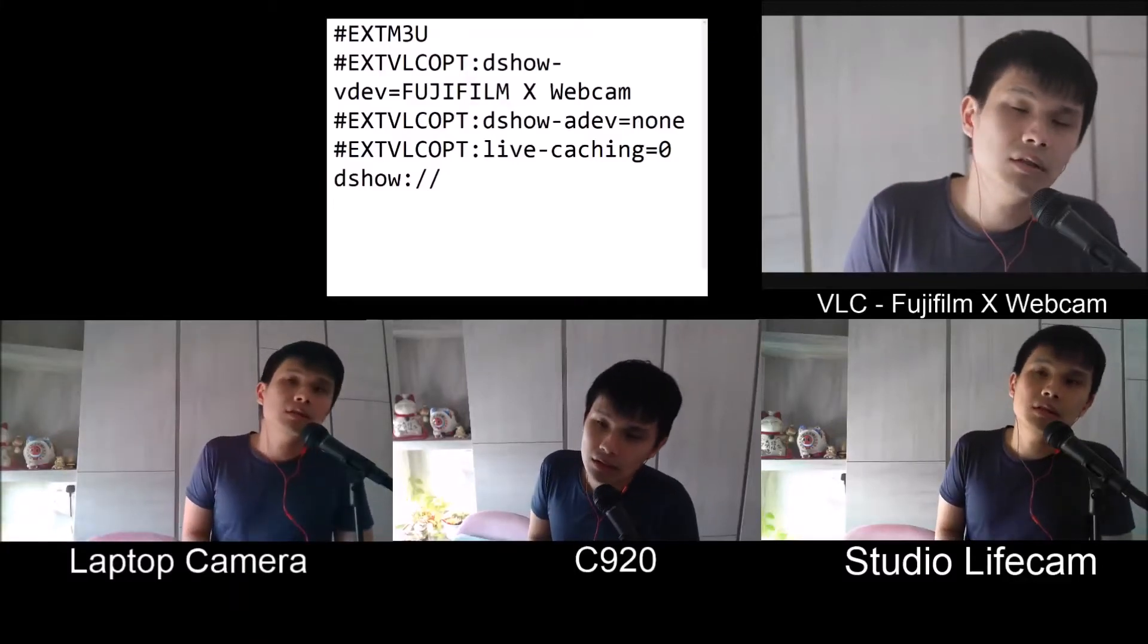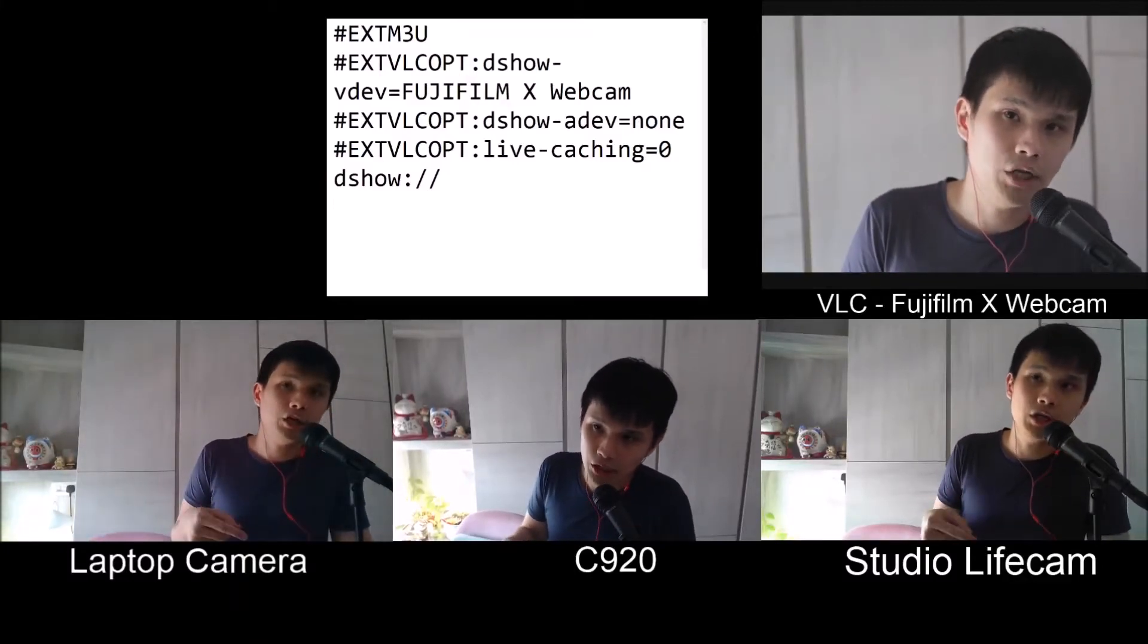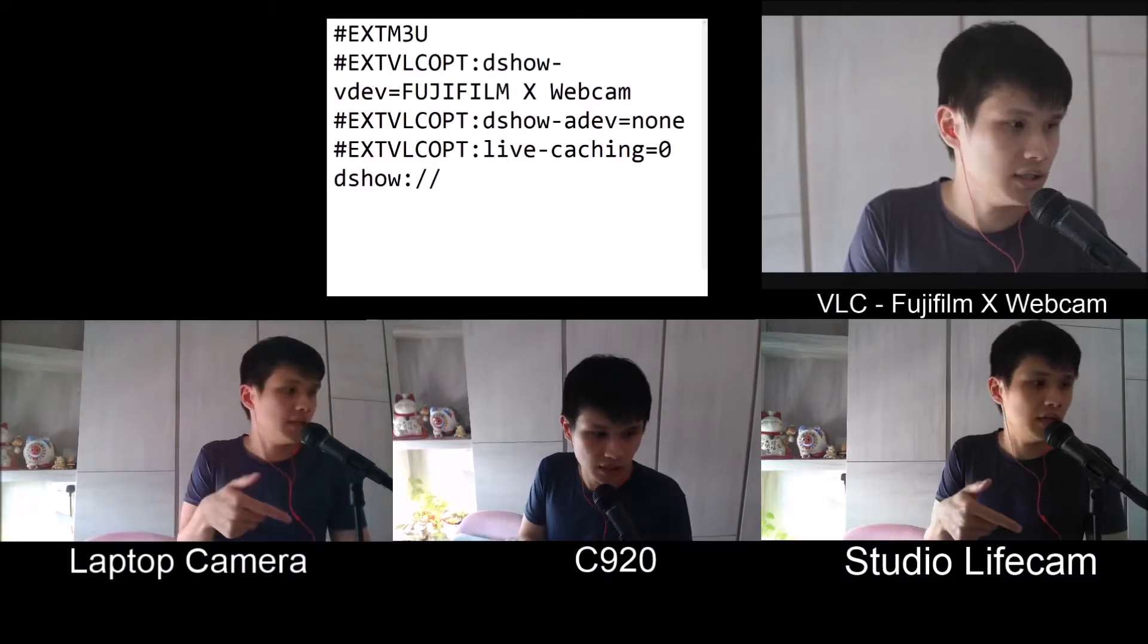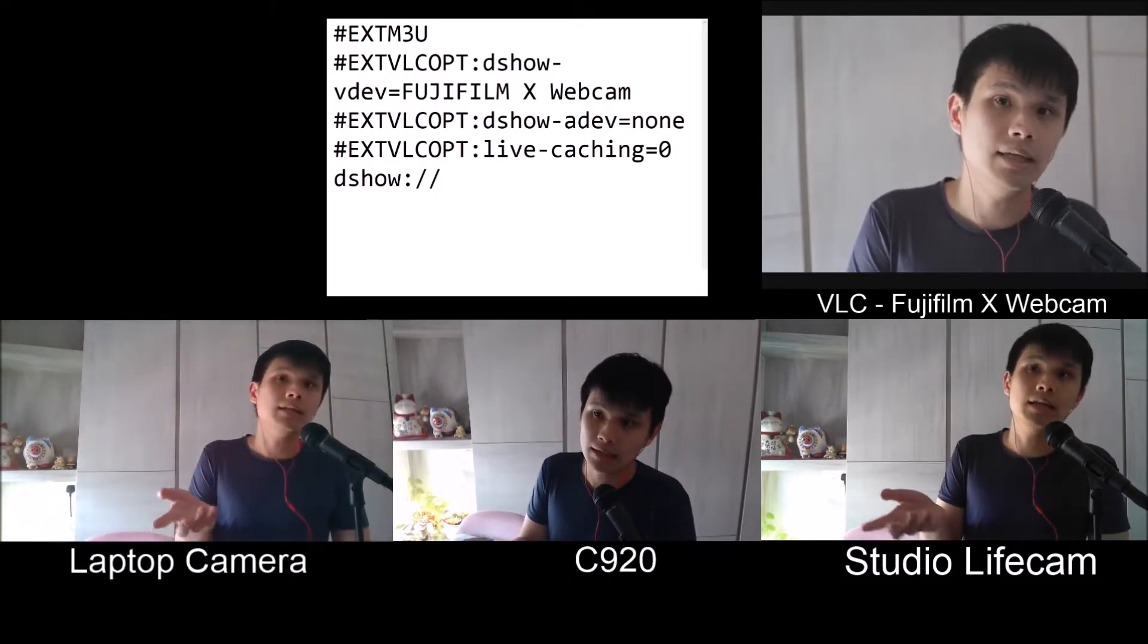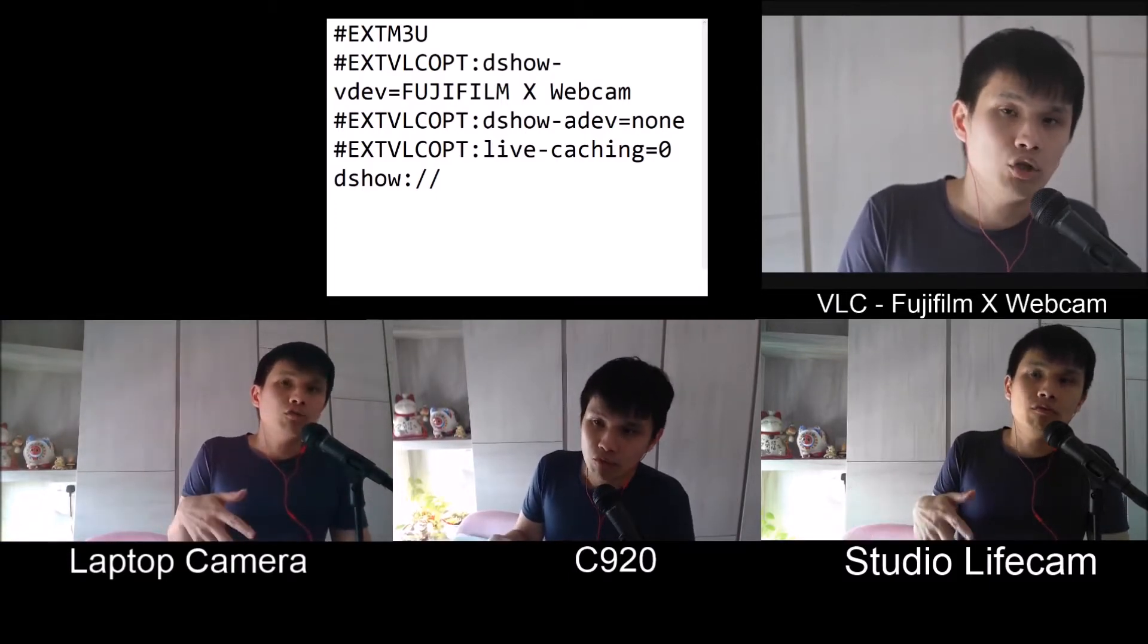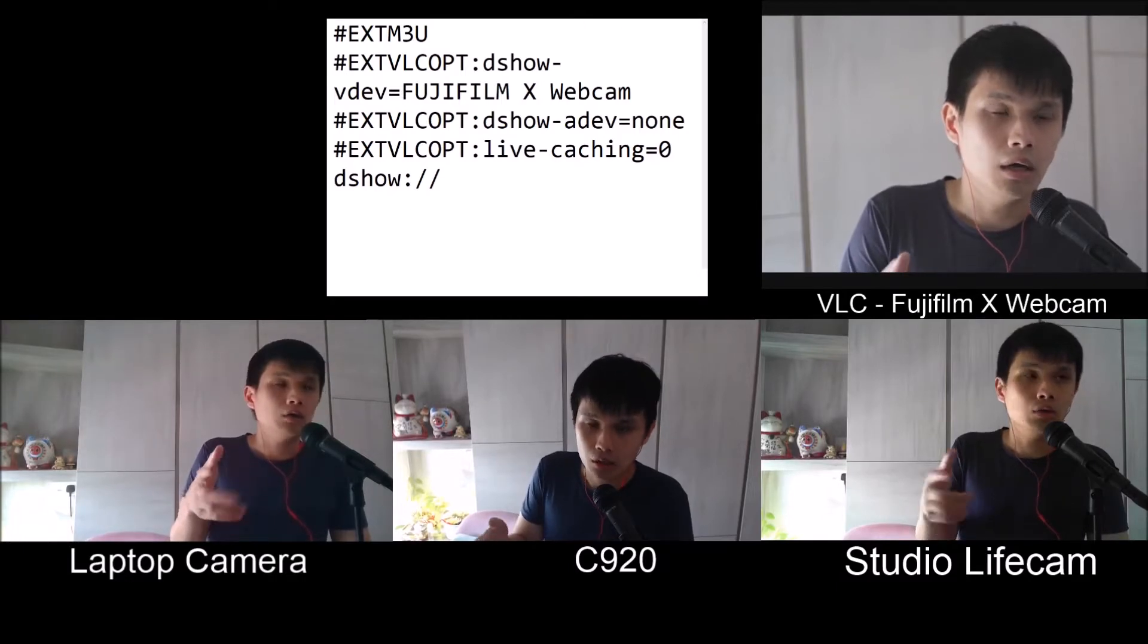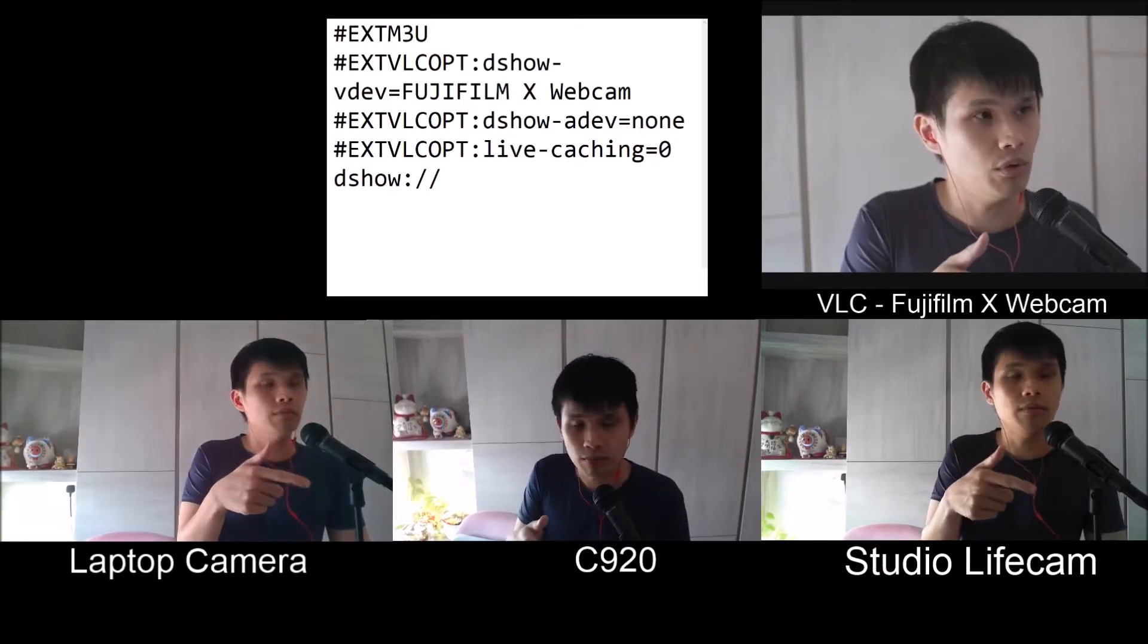Hi, if you're using your Fujifilm X Webcam application on OBS Studio as a video capture device, you might realize that it does not work. I've managed to find a way to get it working natively on OBS Studio.